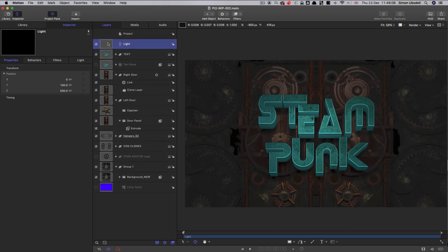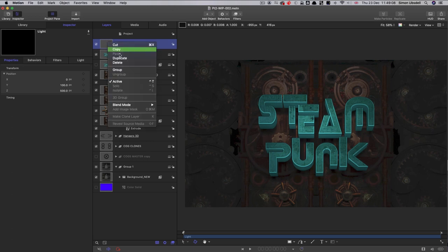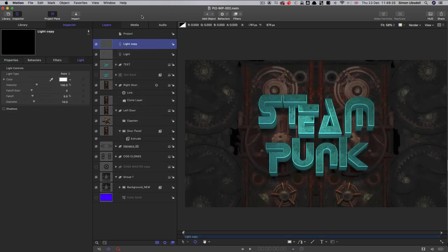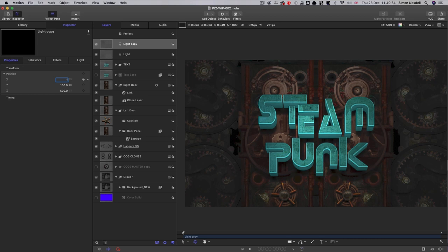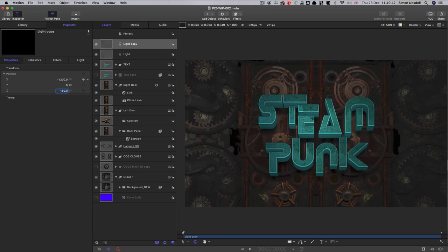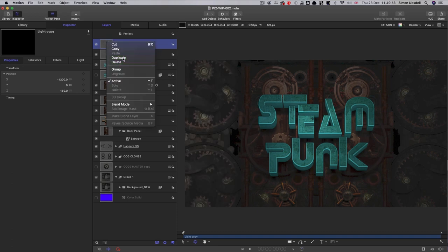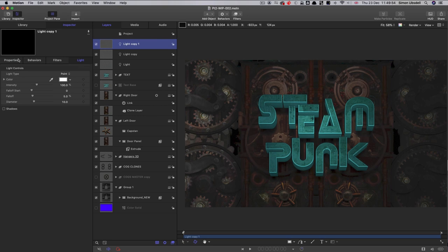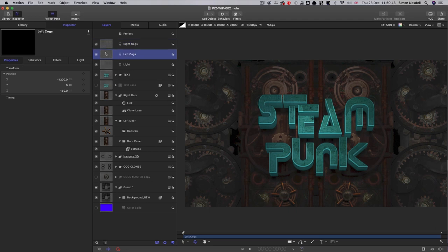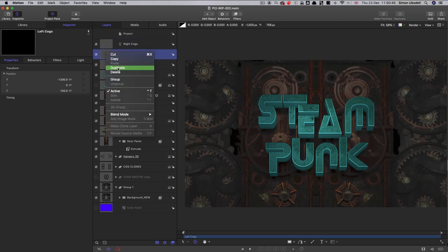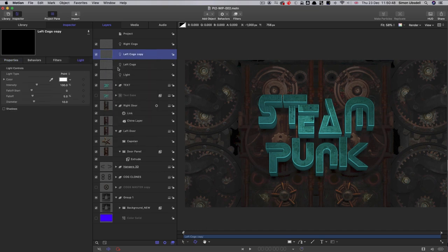And so now I'm going to duplicate that light. So right click, duplicate. And I want this light to be affecting the cogs on the left. So I'm going to set up its position as follows: negative 1200 on X, zero on Y, and 150 on Z. So it's quite specifically lighting up just those cogs there. Then I can duplicate it, right click duplicate. And all we need to do here is move it over to the opposite side, so positive 1200. So now it's lighting up that side. So I've relabeled those two left and right cogs.